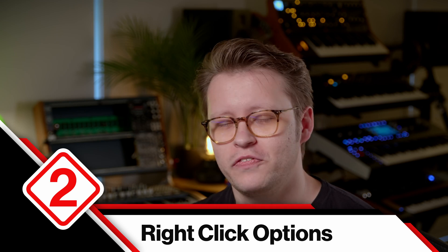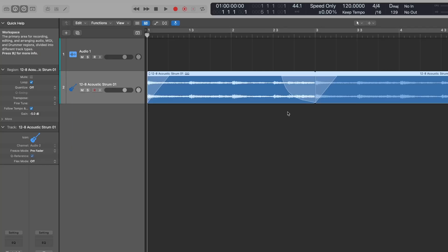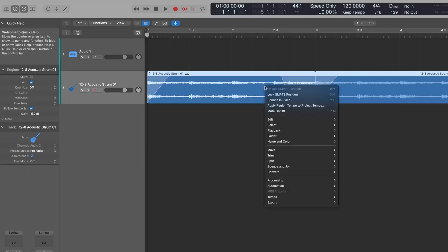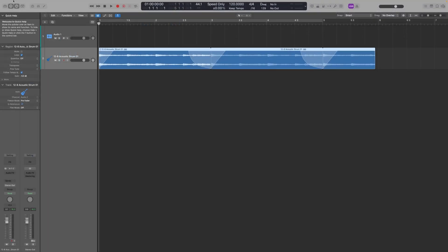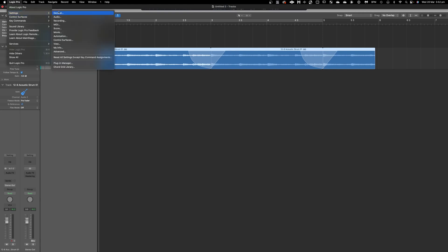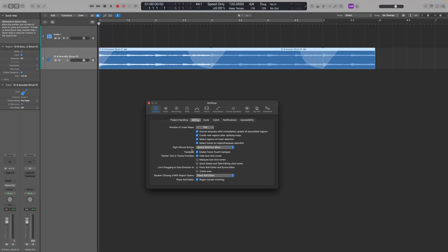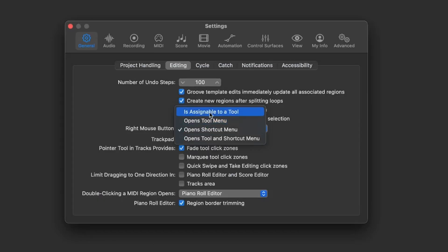Speaking of tools, the second feature is to add more functionality to the right click. At the moment, if you right click, you get a contextual menu — options that might apply to the thing you've right-clicked, in this case the region. However, if you come up to Logic Pro Settings and into General, you can decide what the right mouse button actually does. You can assign it to a particular tool or assign it to open the tools menu.